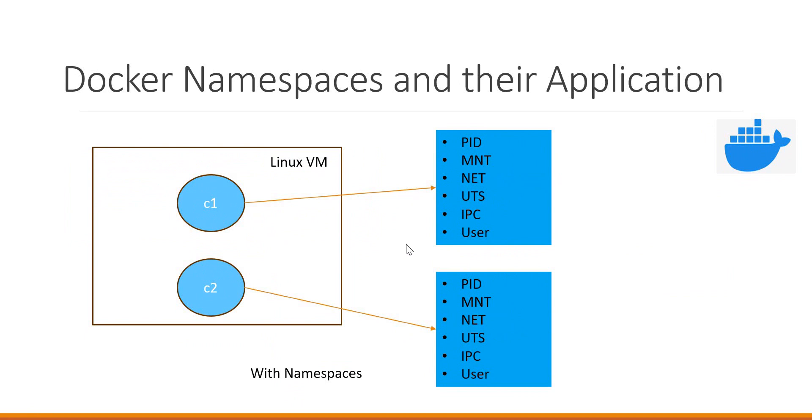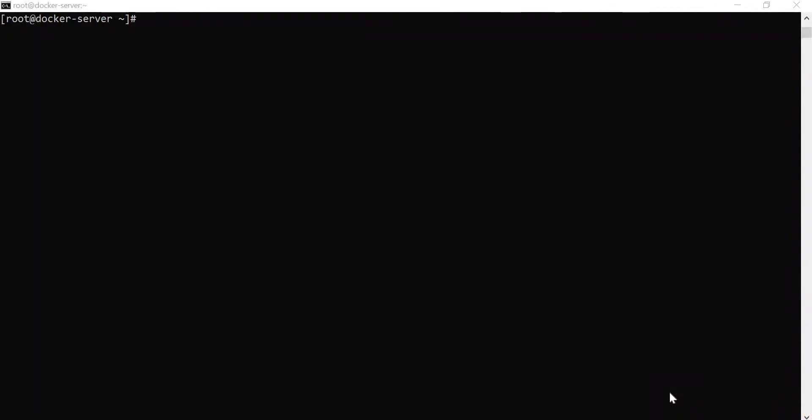Let us see all these namespaces in detail. Before the demo, we need to understand that namespaces are a feature of the Linux kernel, and this Linux kernel feature is being used by Docker to implement container technology. For the demo, let us create different containers to explain these concepts. Let us start with two containers, c1 and c2, and we will create them with the Alpine image.